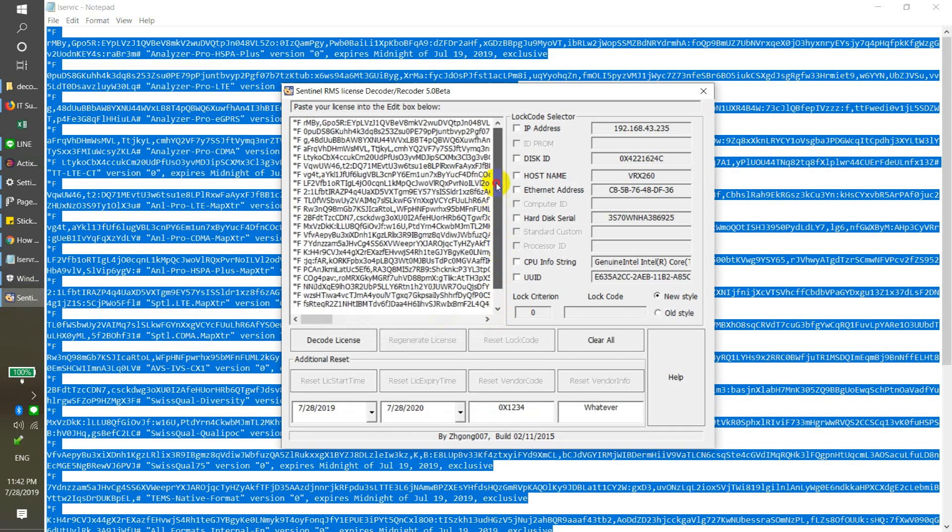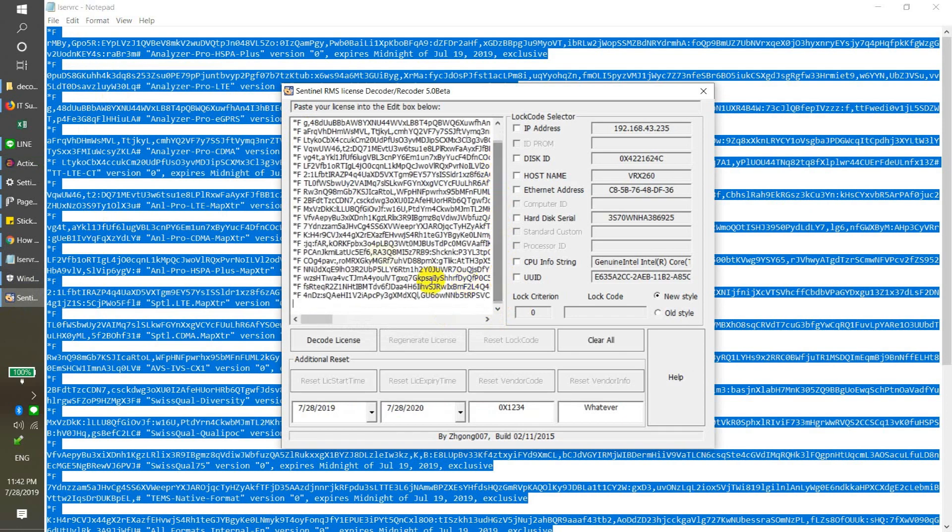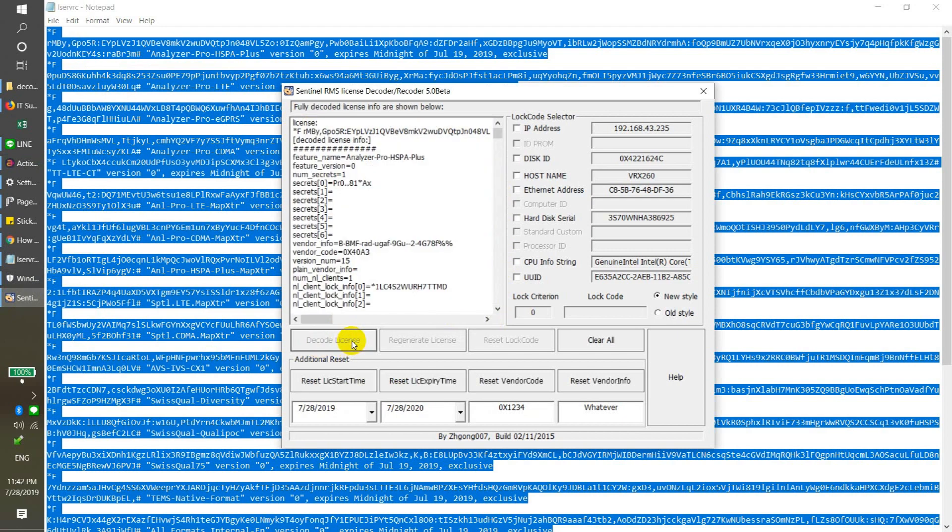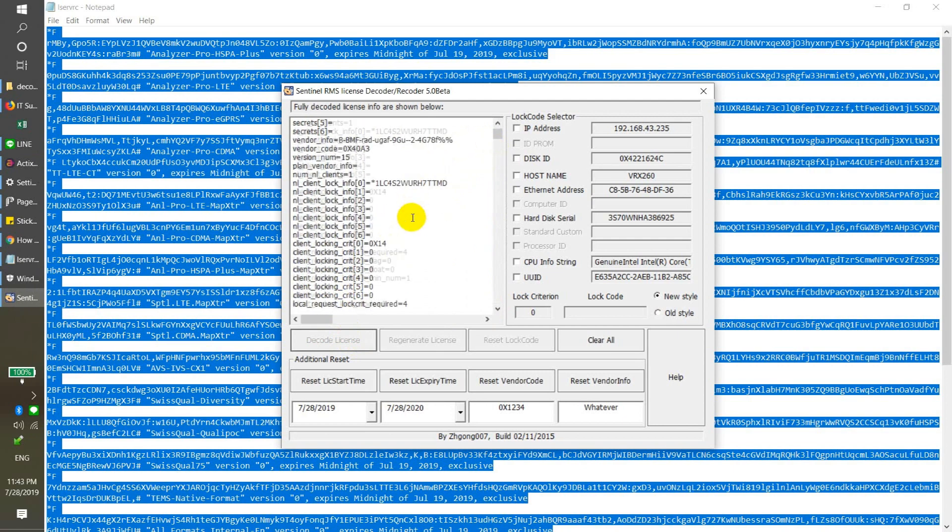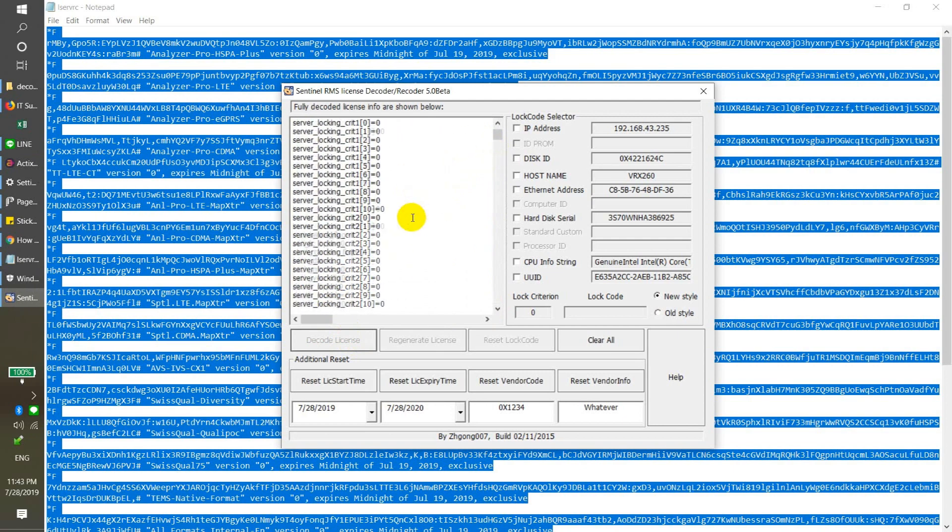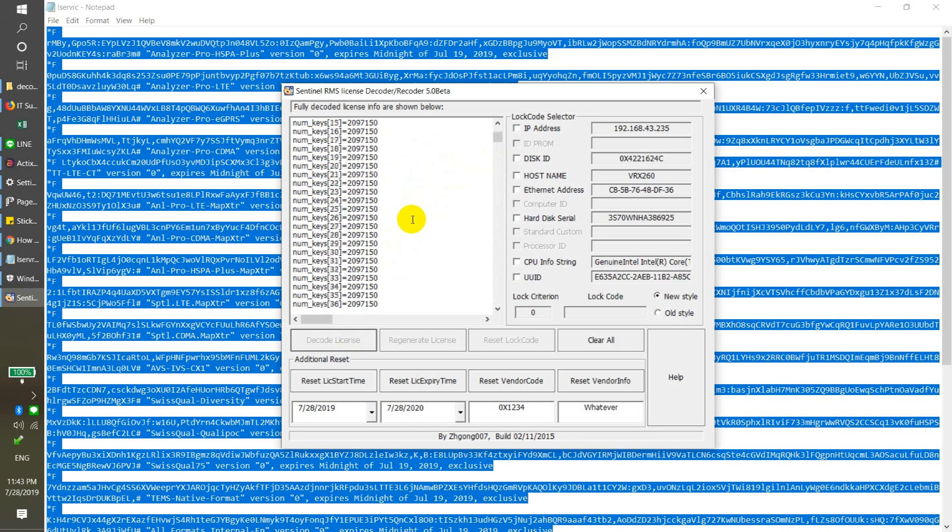After that, paste it in this field. Right now you already pasted it, and then just click decode license. Click here and accept. It will decode our license code.